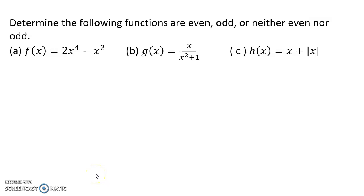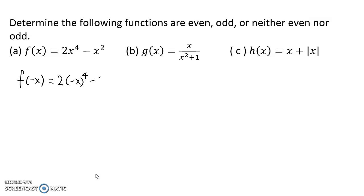Let's look at some examples. Determine if the following functions are even, odd, or neither. For part a, f of x equals 2x to the 4th minus x squared. To determine if it's even or odd, we want to find f of negative x, so we replace x with negative x: 2 times negative x to the 4th minus negative x squared.